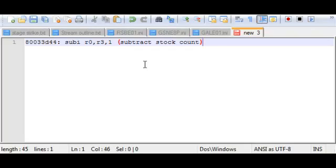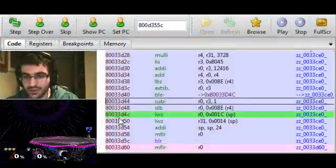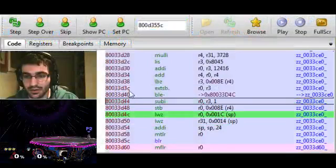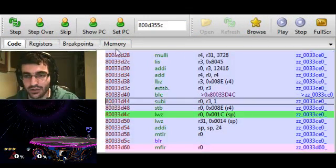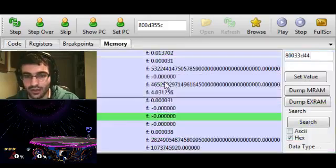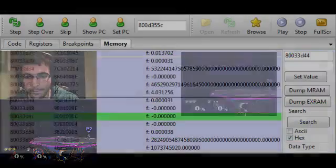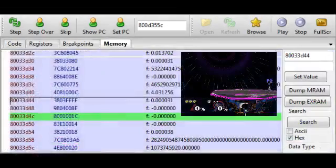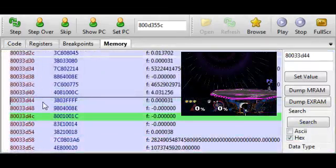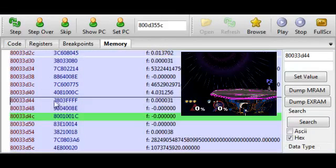But we need to figure out how to do that in machine code, because this instruction is stored in a memory address. So we can actually go over to memory and we can look at this address. And this shows us the machine code for that particular instruction, 3803-FFFF.